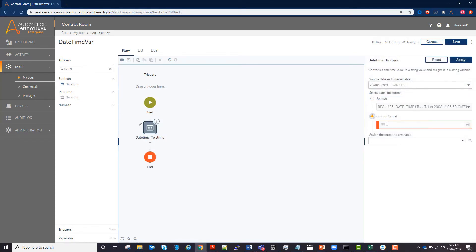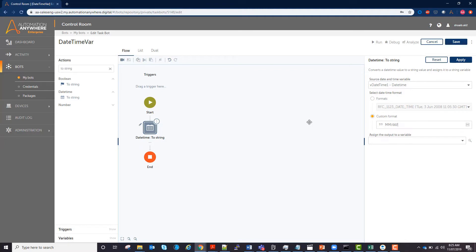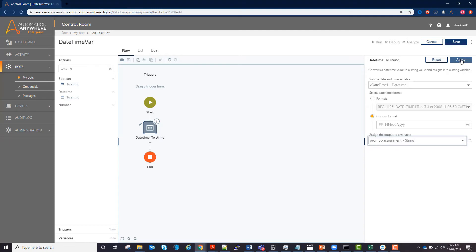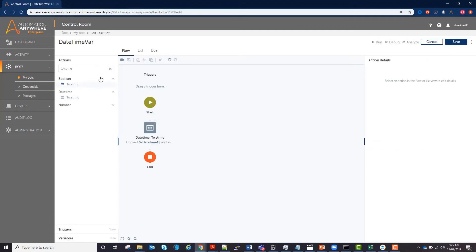In this case, I'm going to use month, day, and year separated by slashes. I'm just going to use prompt assignment to assign the output, however you can create a new string variable to hold the date time.